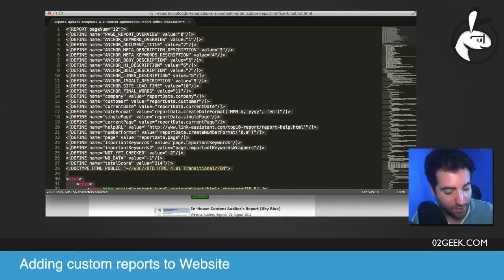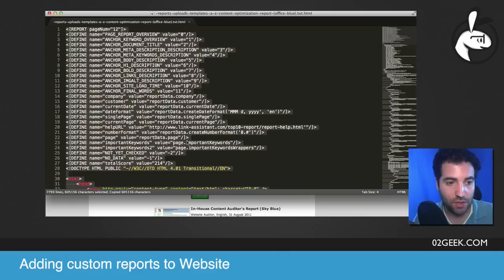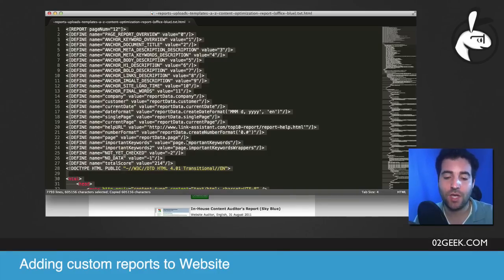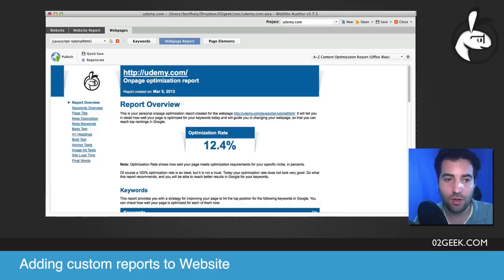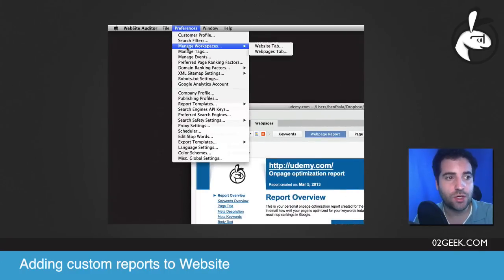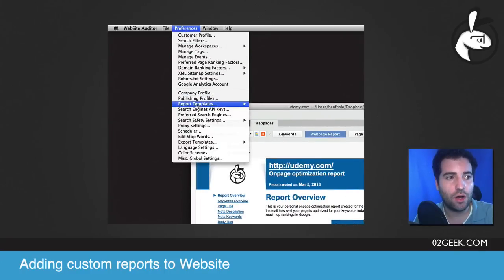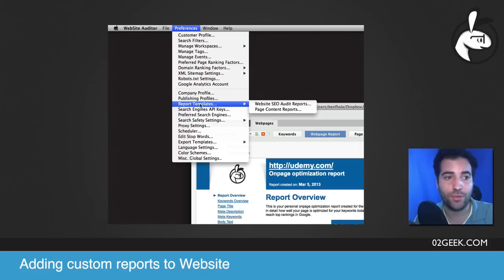Just click command A, command C — just copy the files. Don't worry about what's inside of it, it really doesn't matter. Once you've copied it, go back into the tool — into your website auditor — and then go up into your preferences and just search for report templates. In the report template, select page content reports.